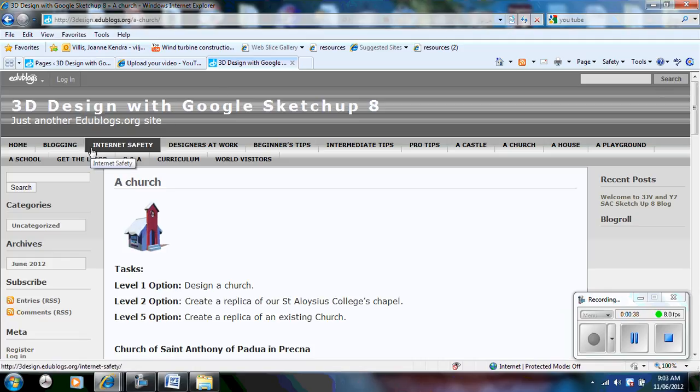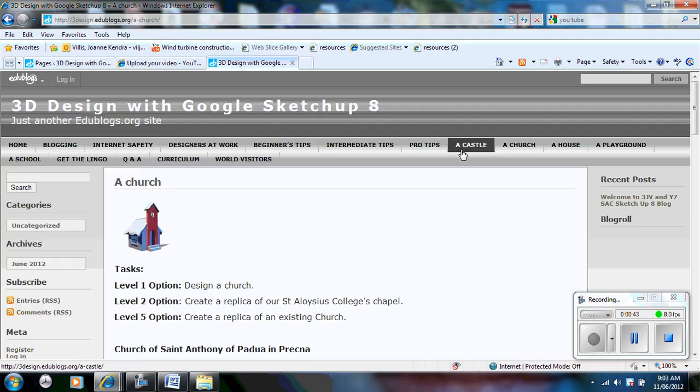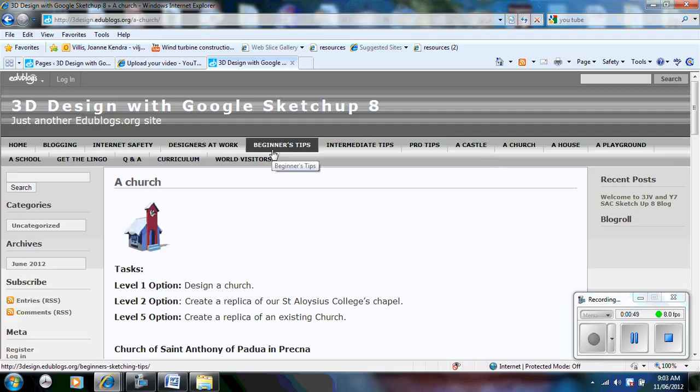The first thing you need to do is make sure that you are uploading your blog on the correct page. So if you are in the castle group, make sure you upload your blog on that one. If you are uploading a blog about beginners tips for example, go to that page.